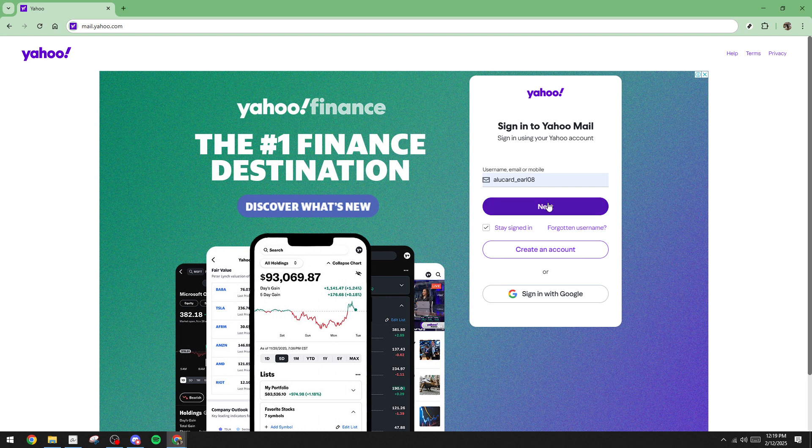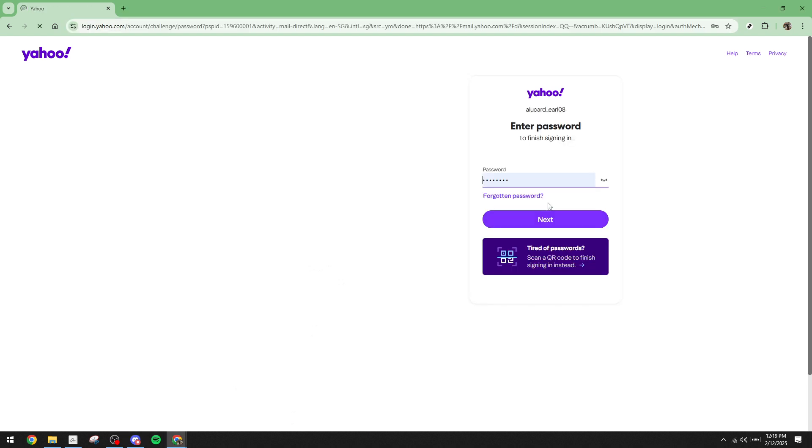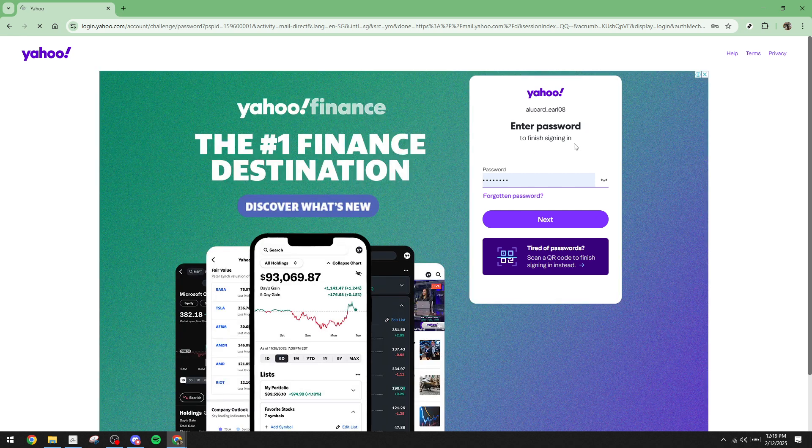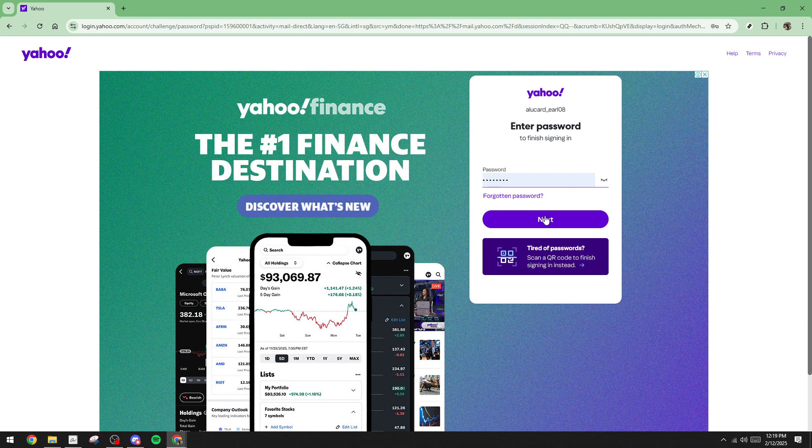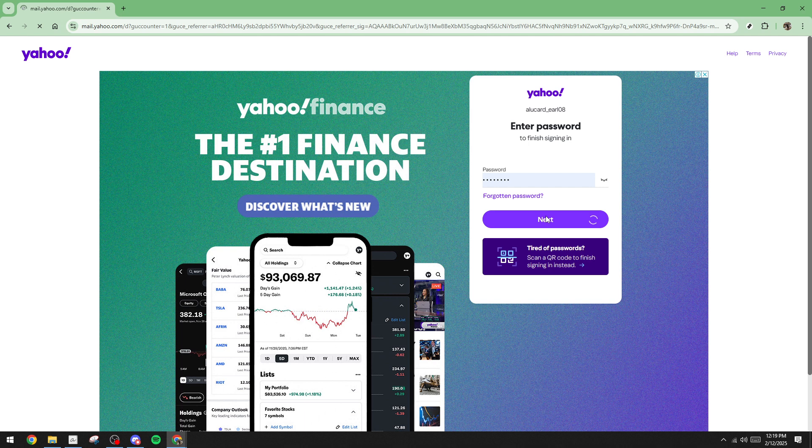This action will take you to the next screen where you'll be prompted to enter your password. Now, carefully type in your password, ensuring you've entered it correctly, and then click Next once again. These steps are crucial as they secure your access to your inbox, where the magic, or in this case, the ad removal, happens.